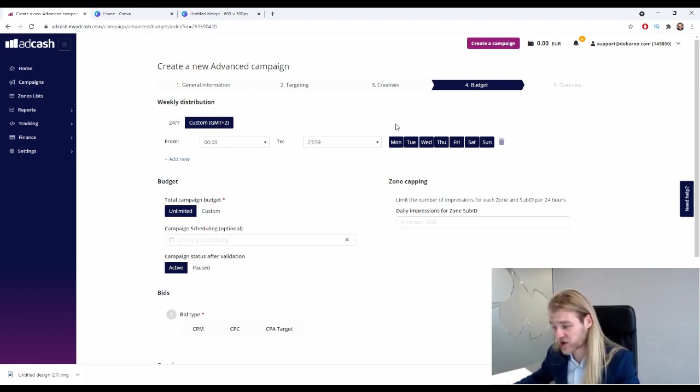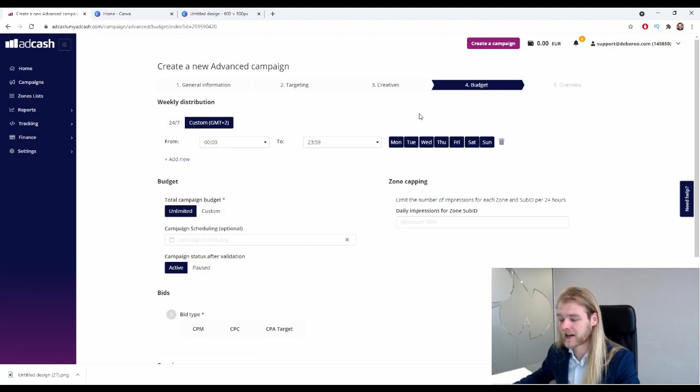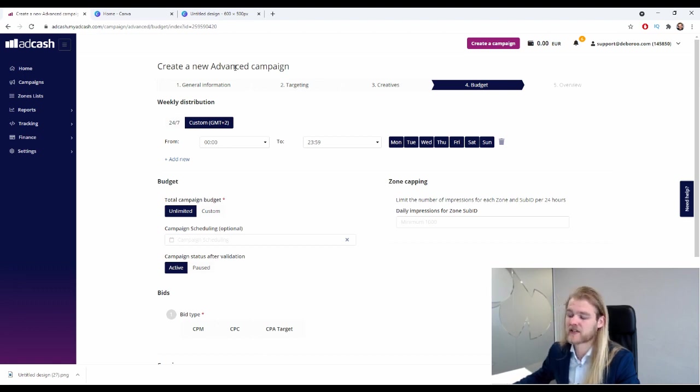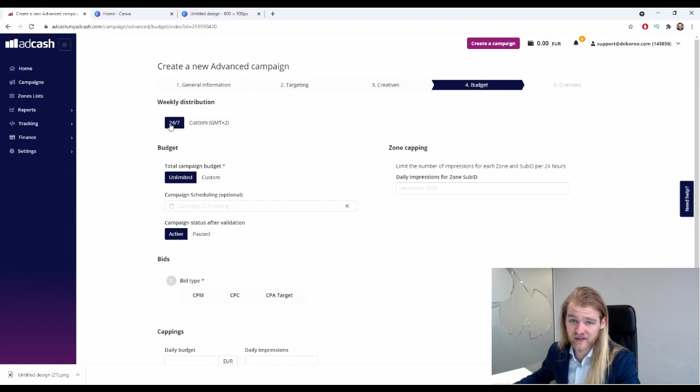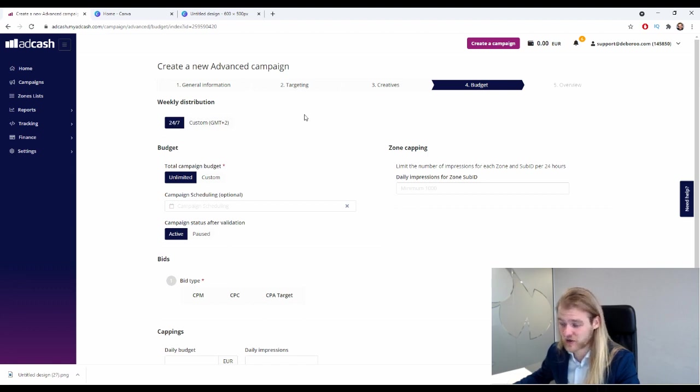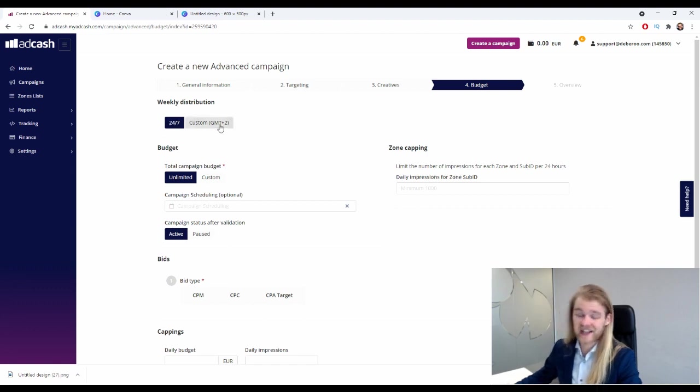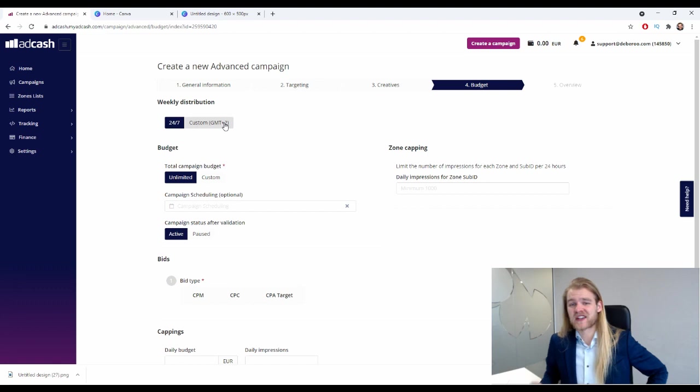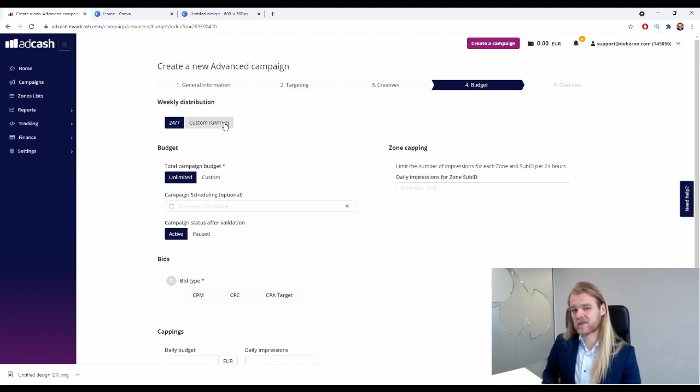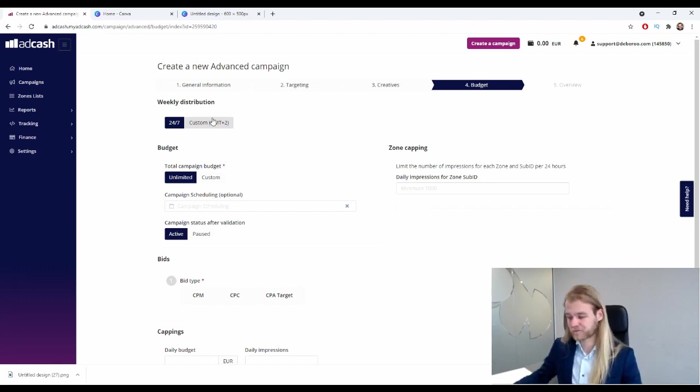So first we have the weekly distribution with 24/7. Like it already says, your campaign will run live 24/7. With custom, you can select a specific schedule, so you can select the specific days and/or hours that you do or do not want to run this campaign.